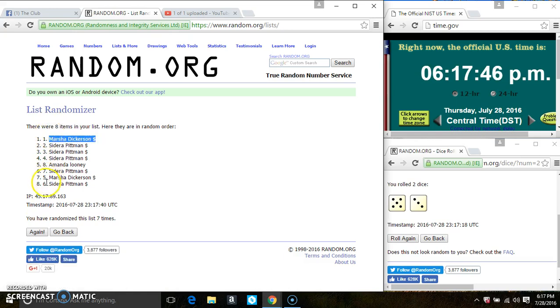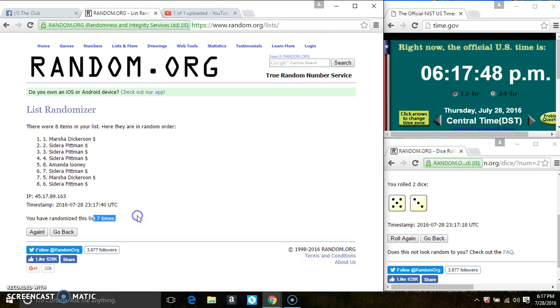Ms. Marsha Dickerson is on top. Ms. Sedara Pittman is on the bottom. Randomize 7 times. That dice call for an 8.